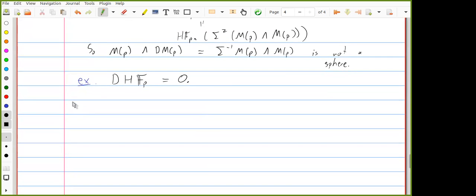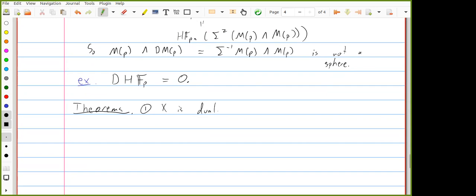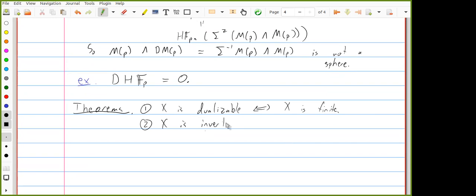So there are two big theorems I want to prove that generalize these examples. First: X is dualizable if and only if X is finite. Second: X is invertible if and only if X is a sphere.